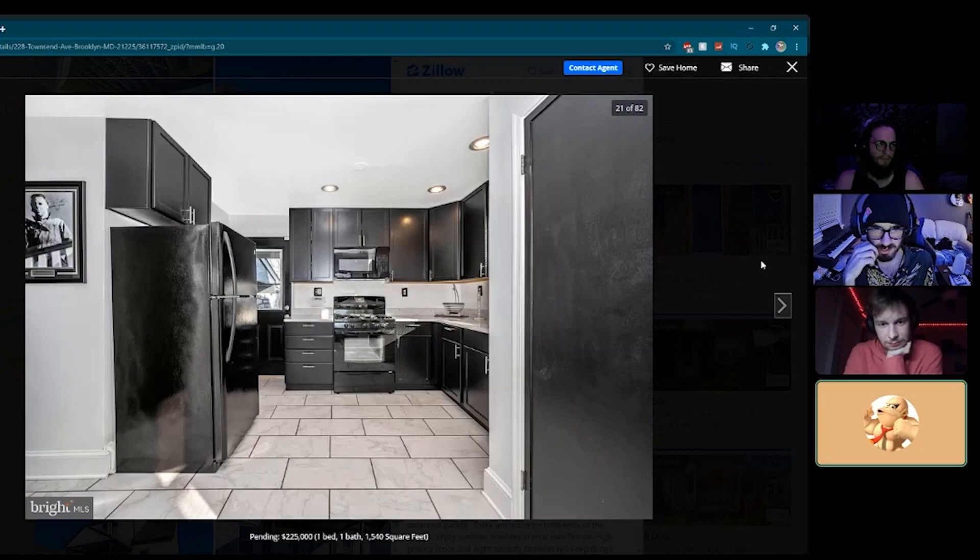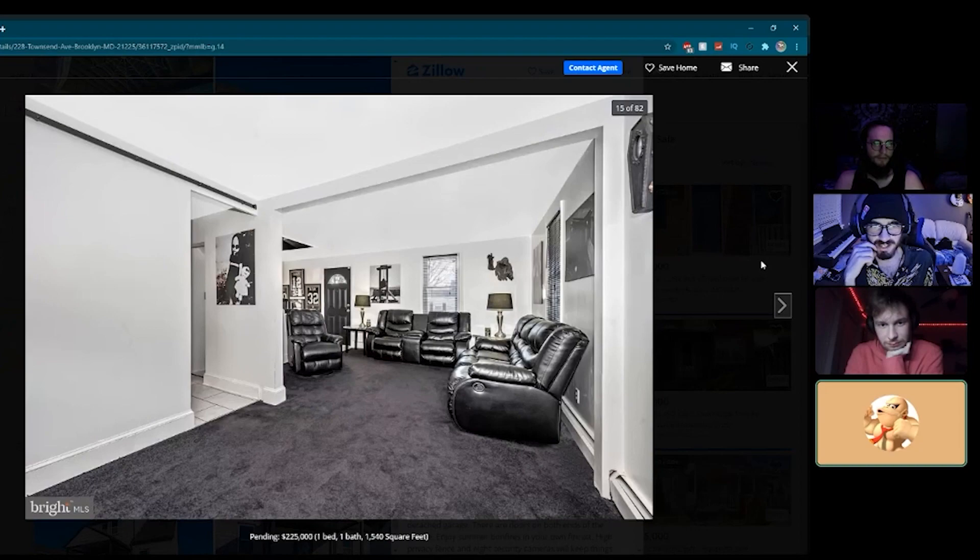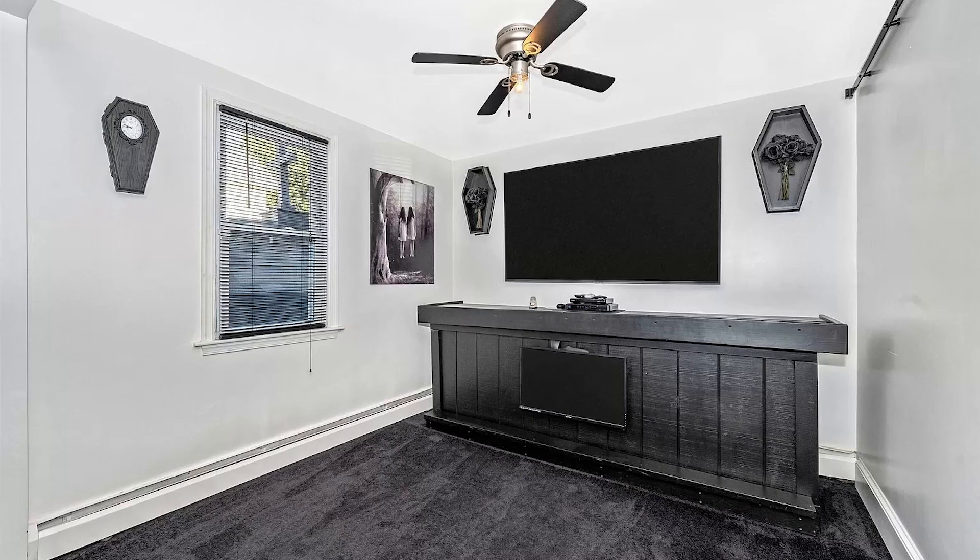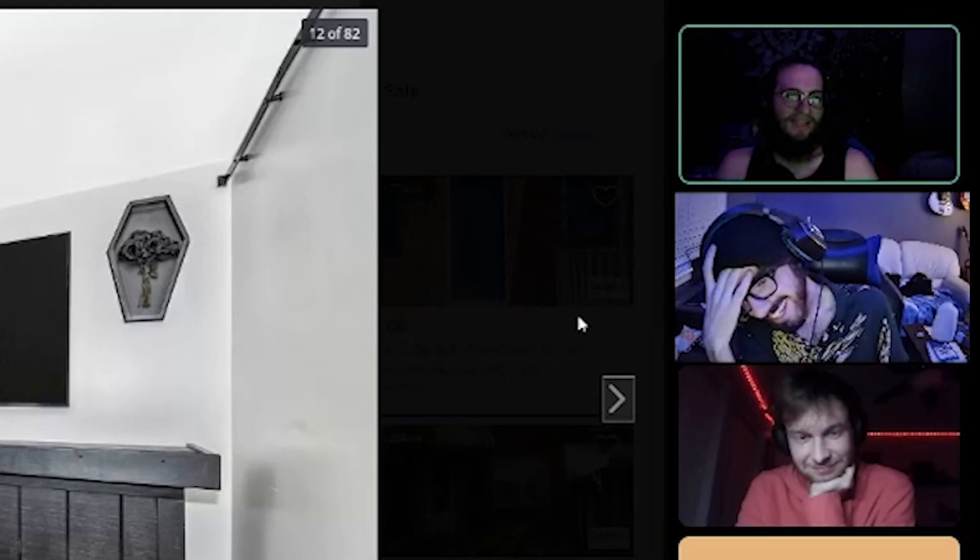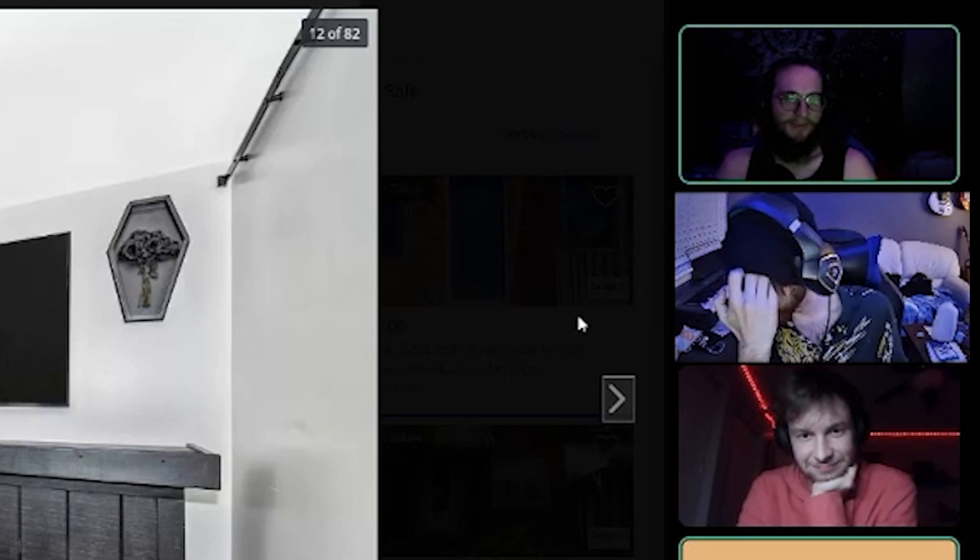Obviously the living room, it has its moments. That photo is so cursed. That's the liminal space right there.